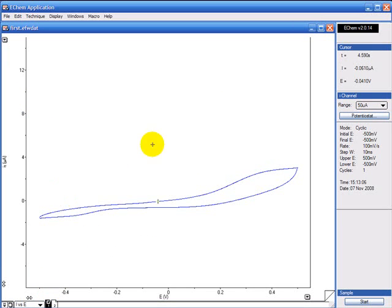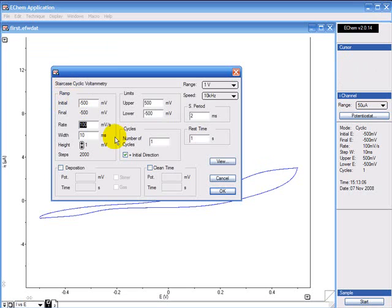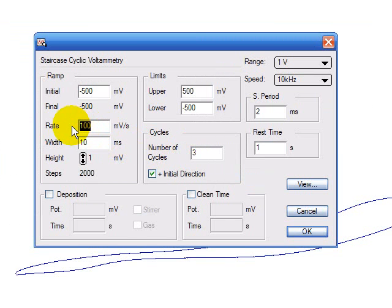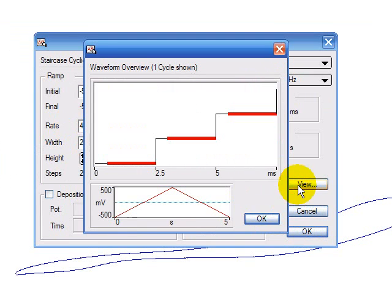I'm going to show you now how you can do several runs. You go to technique, cyclic voltammetry. I'm going to do three cycles and I'm going to increase the rate to 400 just so you can see what's happening. If I click on view, you can see now it's going to take five seconds to do each cycle.